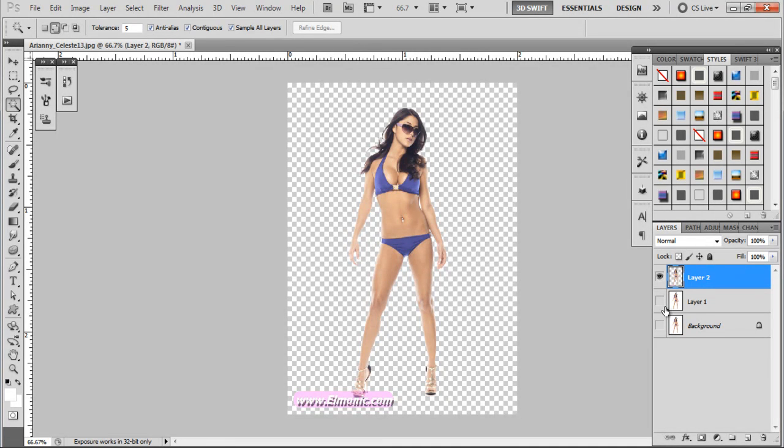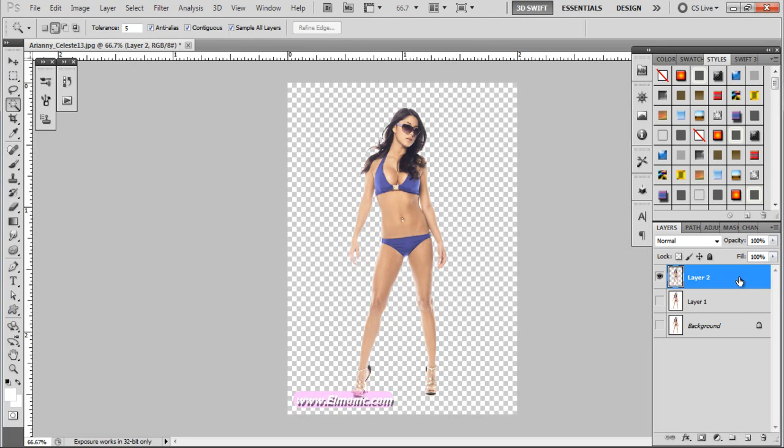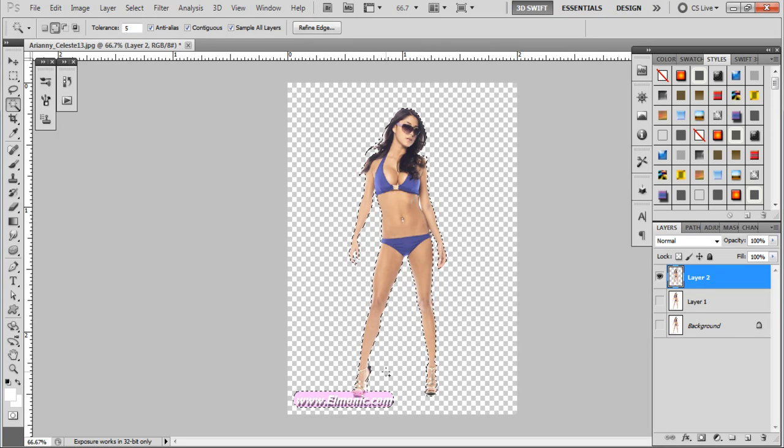So what we're going to do now is refine any extra white areas that we might have missed in the model by extracting that just a little bit more. We're going to Control-Click on the actual icon, not out here. We're going to Control-Click on that, and that's going to activate that model once again. We're going to go up to the Refine Edge.